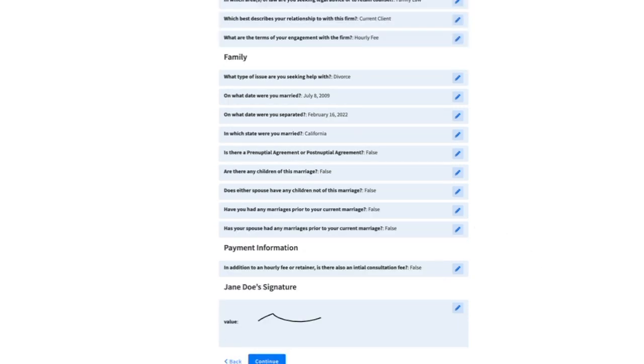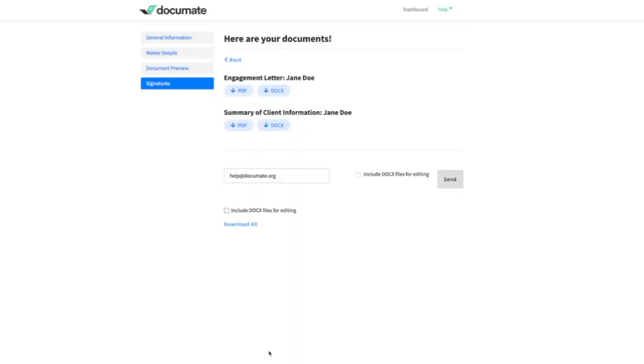Then we can click continue to finish generating the documents for this workflow using both the data pushed through from data manager and our initial intake and the additional data collected in the second workflow.